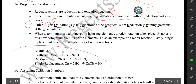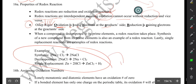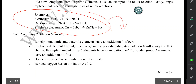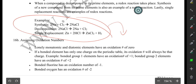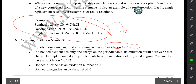All of these are examples of redox reactions. If you have a lonely monatomic or diatomic element, the oxidation number of that element is zero. So for example, sodium by itself or chlorine by itself — their oxidation numbers are zero.